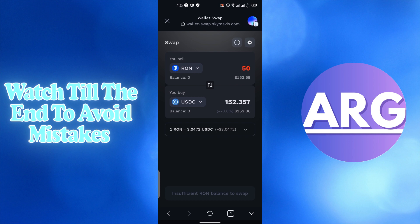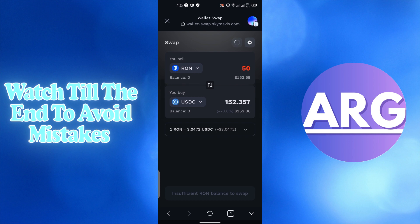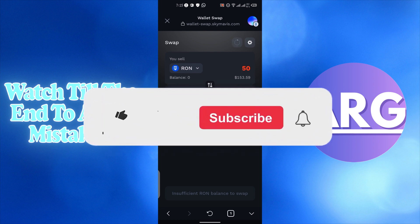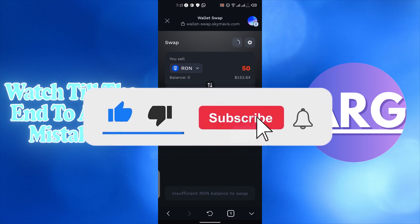I hope you liked this video. If you find this video helpful, please like and subscribe to our channel, and we will see you in our next video.